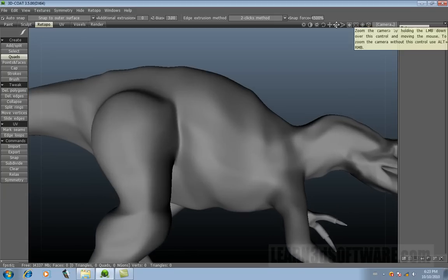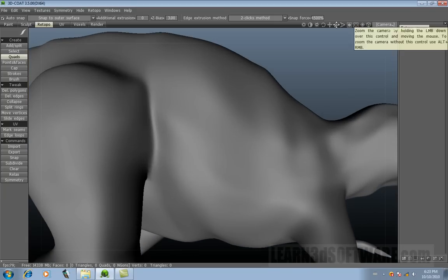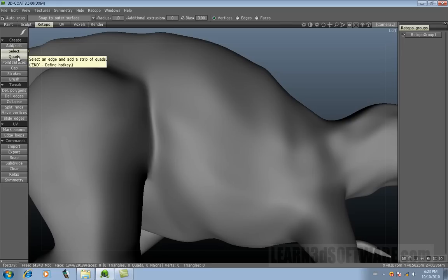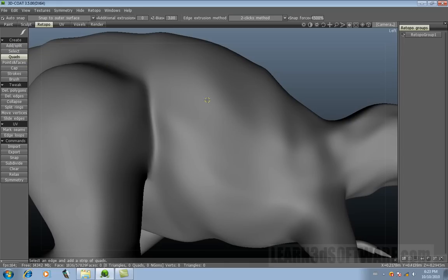And we're just going to zoom in a little bit. So we just saw the select tool. Now we're going to show quads.